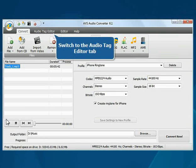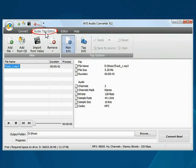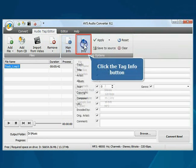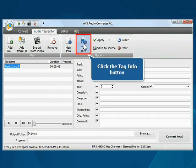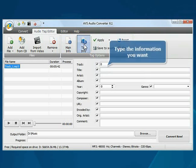First switch to the Audio Tag Editor tab. Then click the Tag Info button and fill in the tag fields you need.